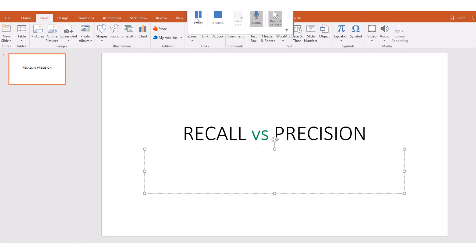Welcome to my tutorial series. Today I want to discuss a very simple concept which is often misunderstood and confused: recall and precision. This is a concept that you see in information retrieval, information extraction, and some other disciplines. We want to look at what's the difference between recall and precision.